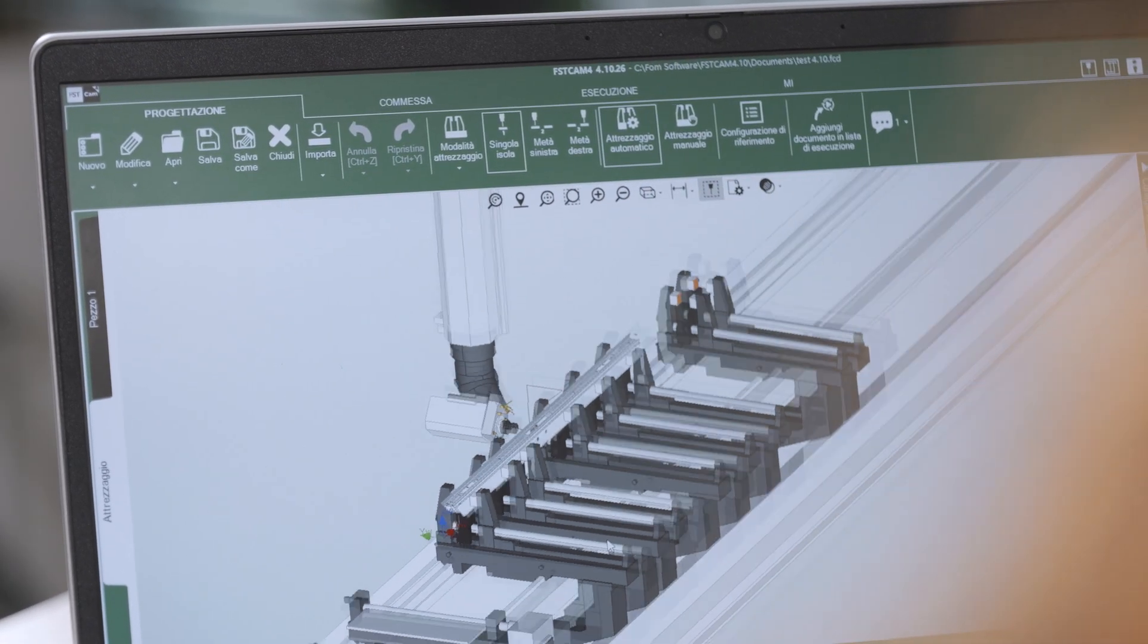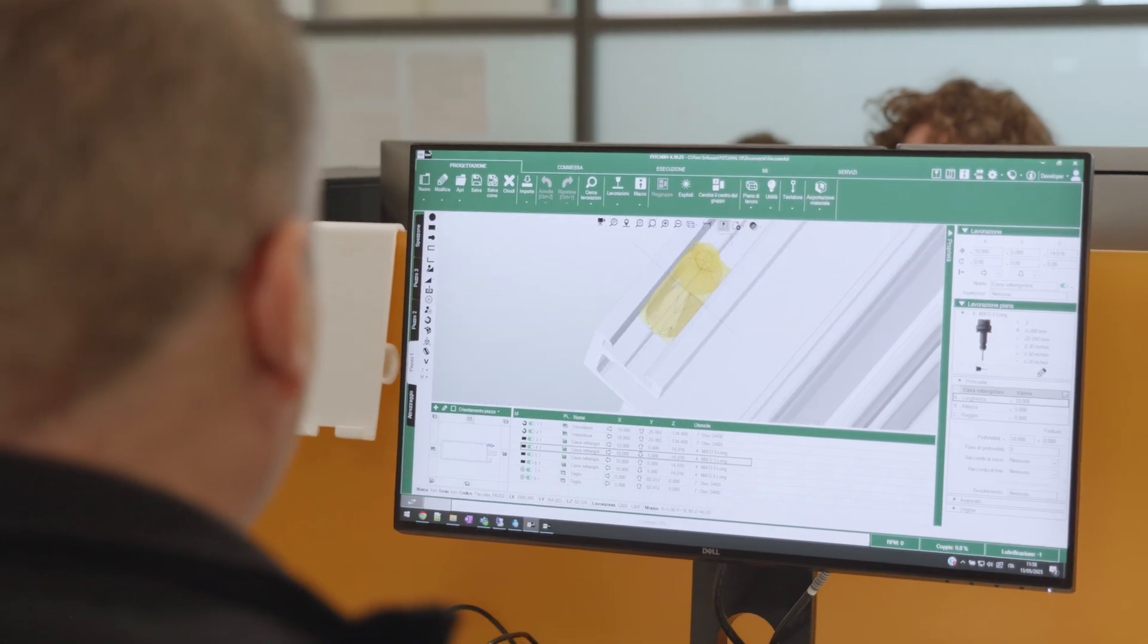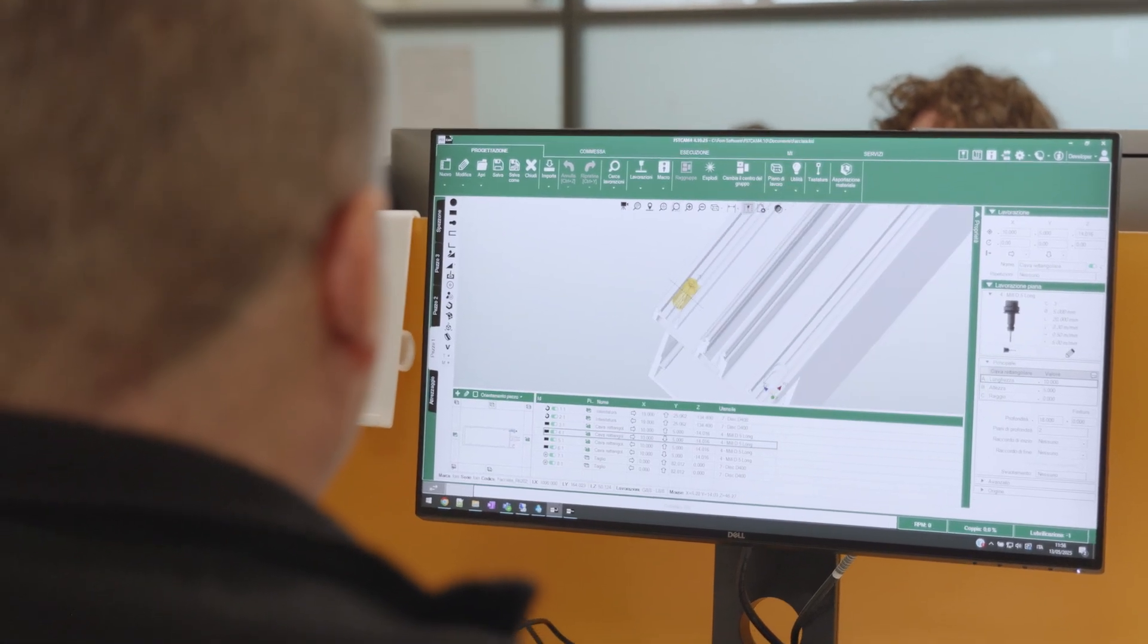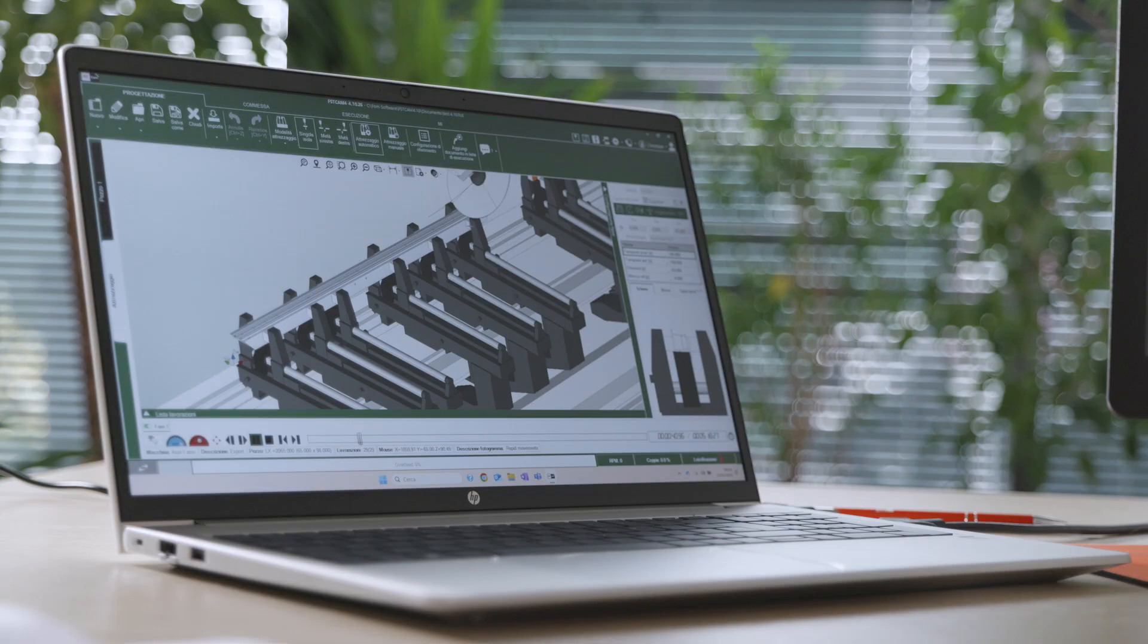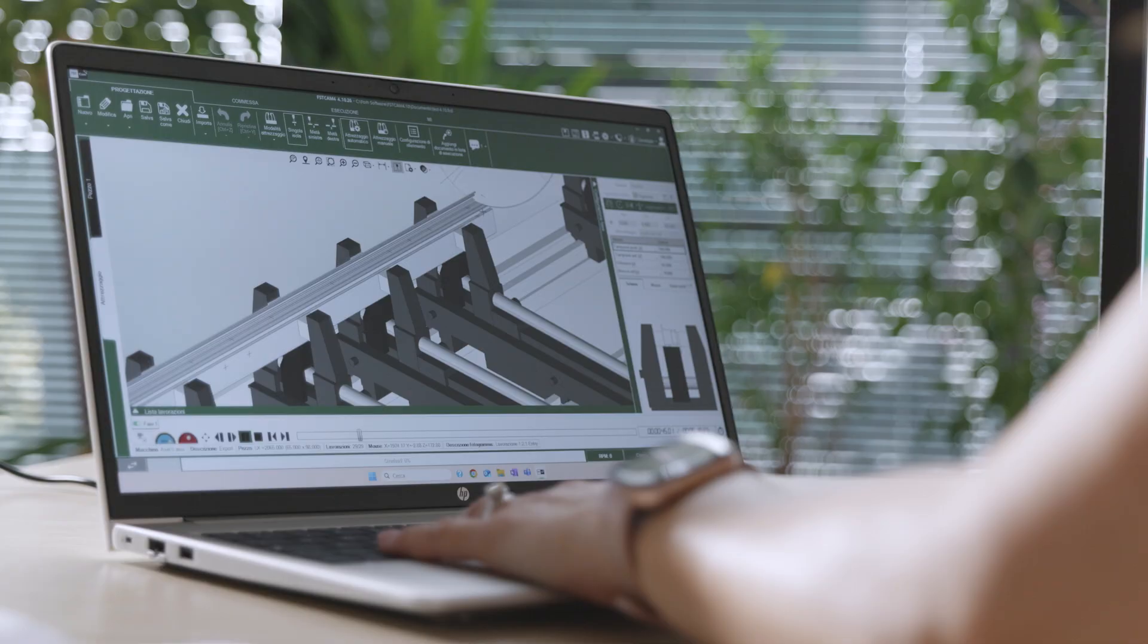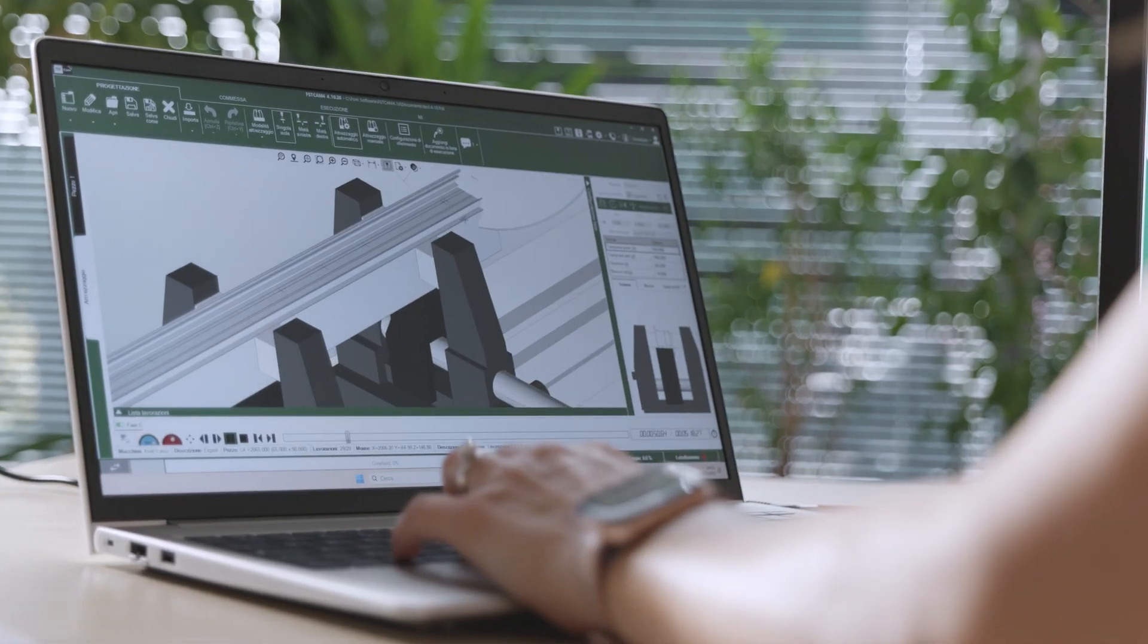In its latest version, FSTCAM 4 is enhanced with new features designed to provide even greater control over the quality and reliability of machining operations.